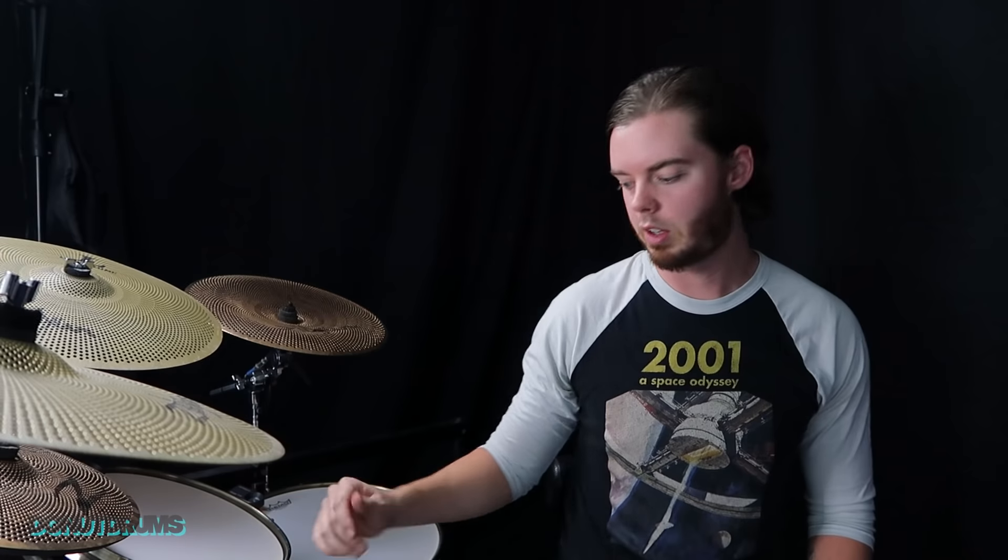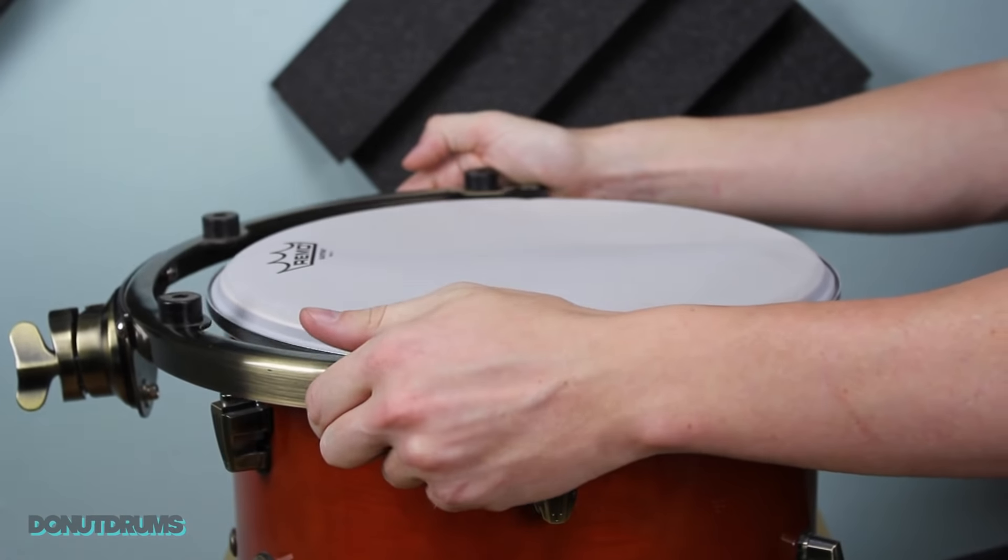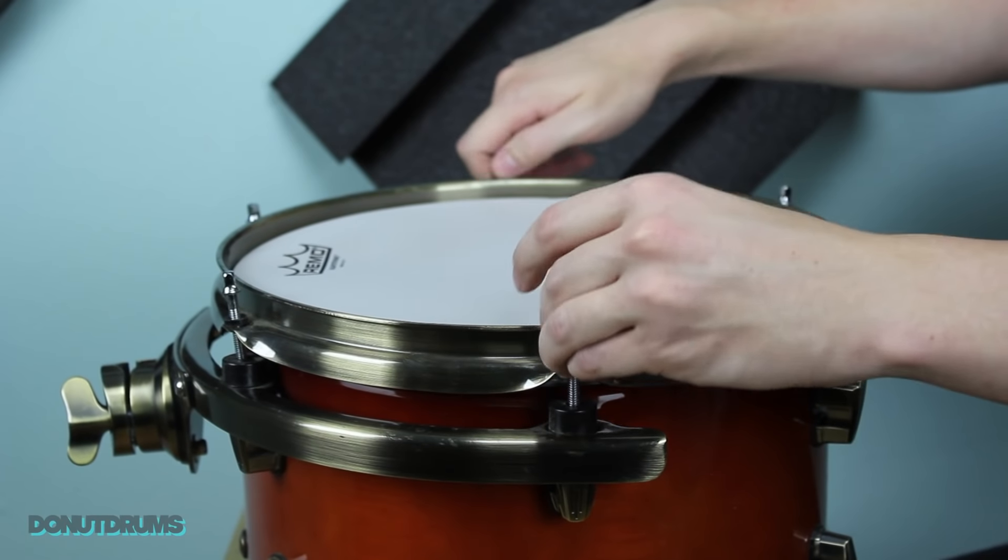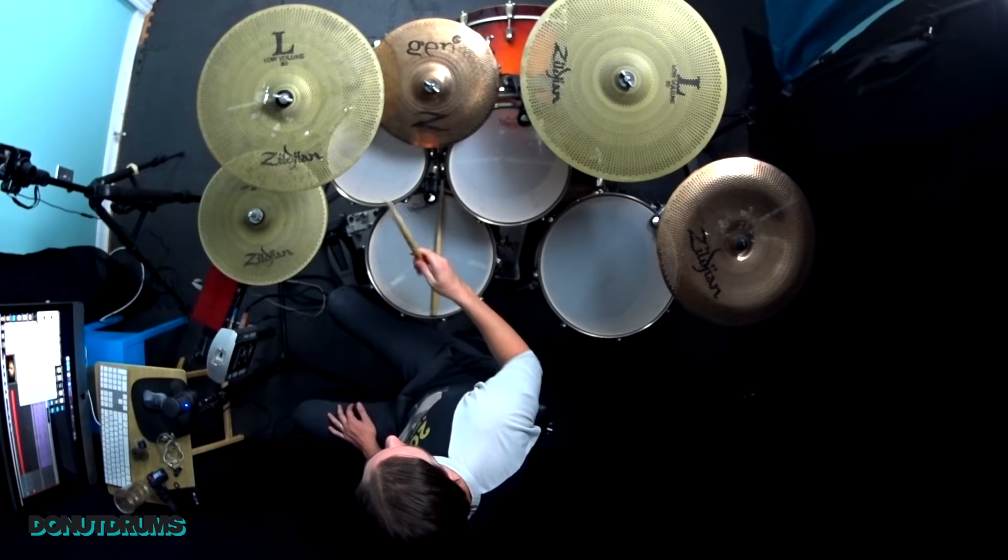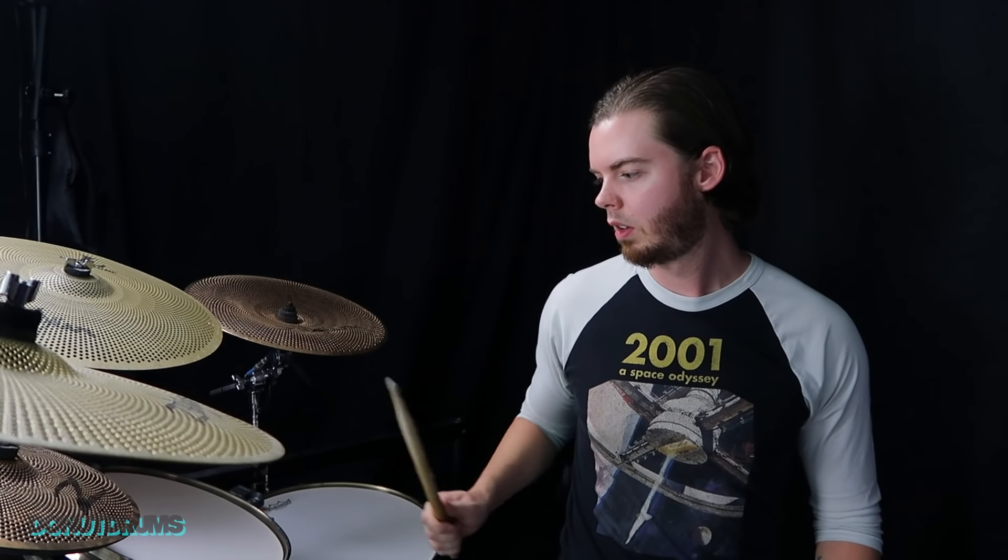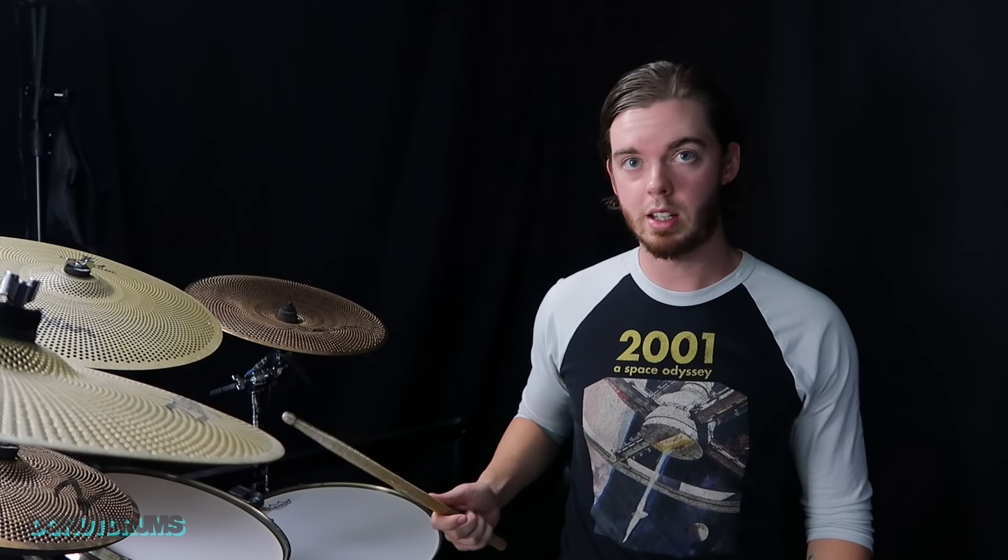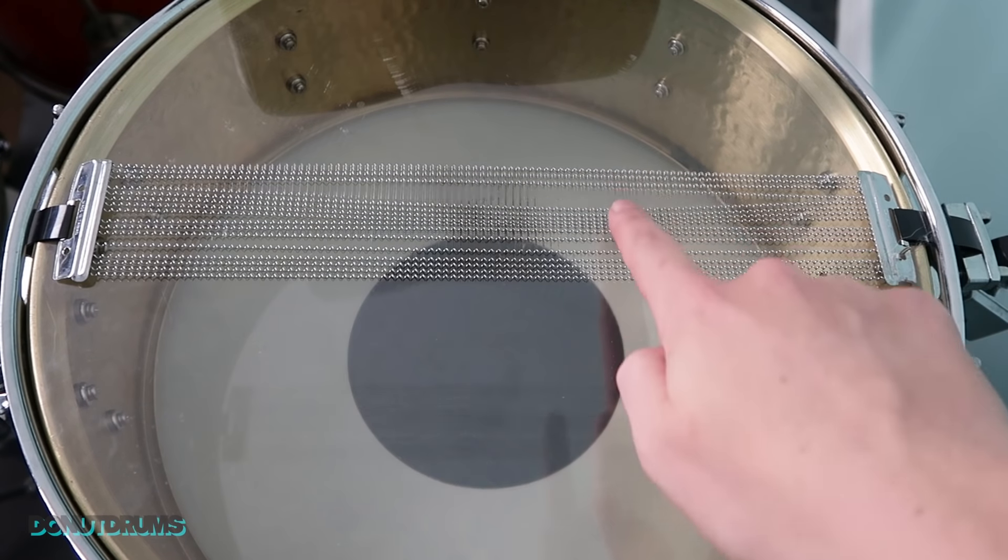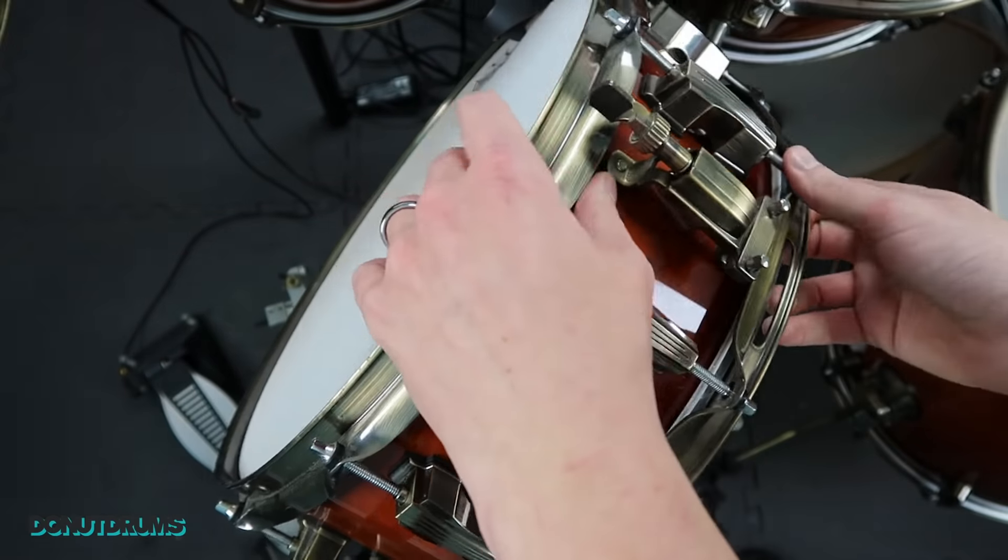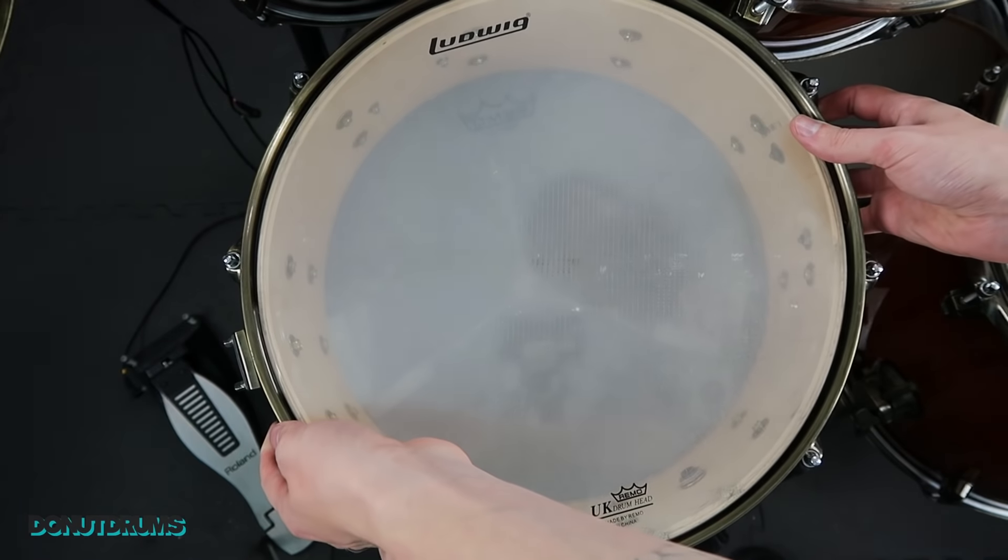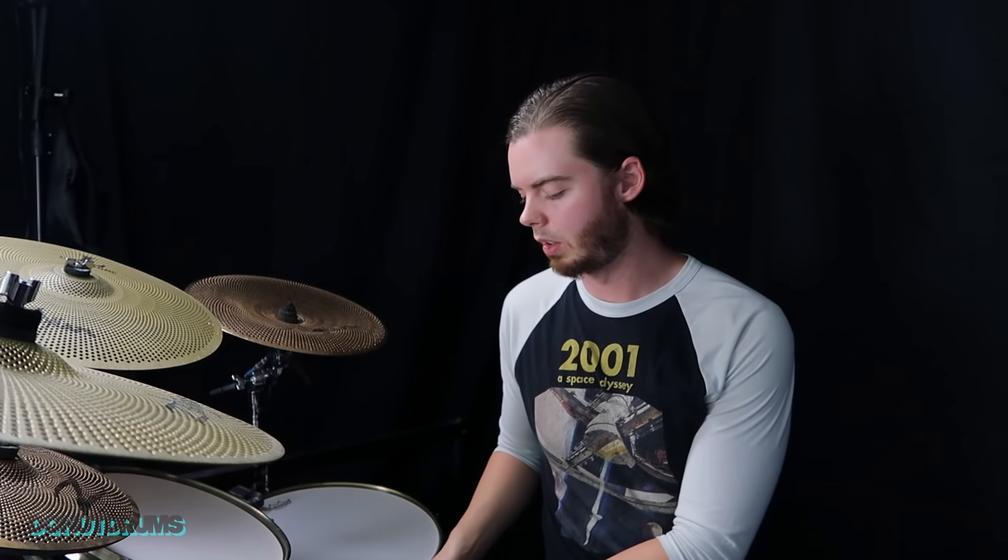What did you use for resonant heads? I used the stock heads that came with this Ludwig set. I suppose you could switch them out with the mesh. The Remo silent stroke mesh heads. It might make it quieter. But the stock resonant head paired with the silent stroke on top, it's really not that loud. Another thing I don't think I mentioned in the other video. On my snare here, I took the actual snare and all the wires. I took that off my snare. Because I don't need it.